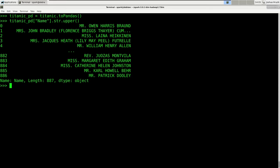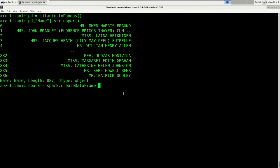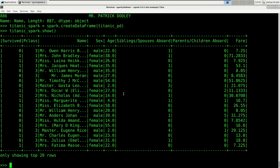You can also transform a pandas DataFrame back into a Spark DataFrame, and this is pretty easy. So let's re-transform the Titanic pandas DataFrame to a Spark DataFrame. We say titanic_spark = spark.createDataFrame(titanic_pd), passing the pandas DataFrame as the argument. This is now a Spark DataFrame, which you can verify by running the show method on it — and that worked.